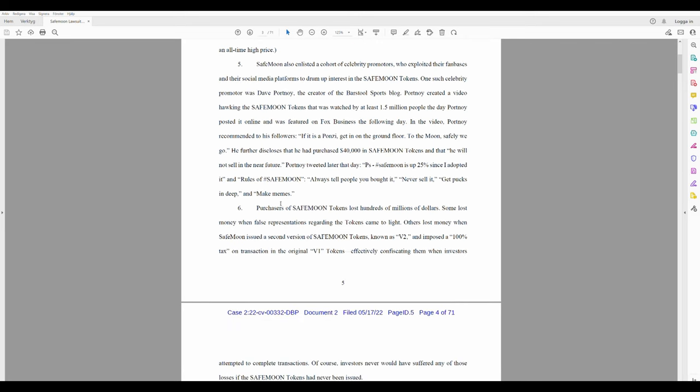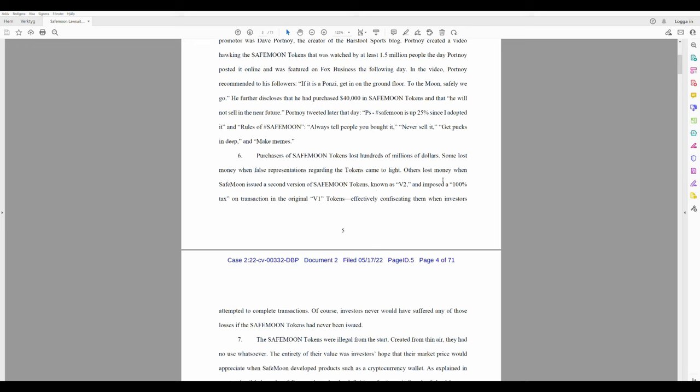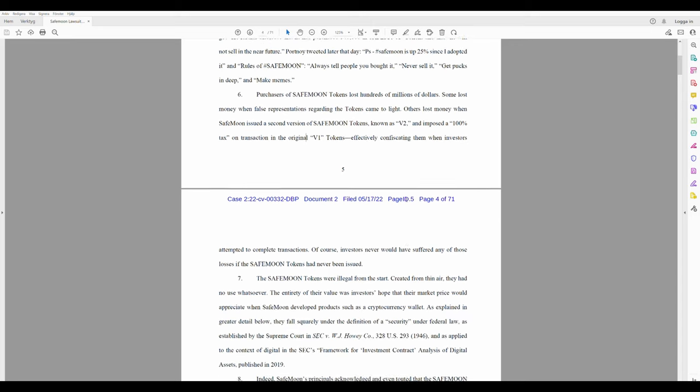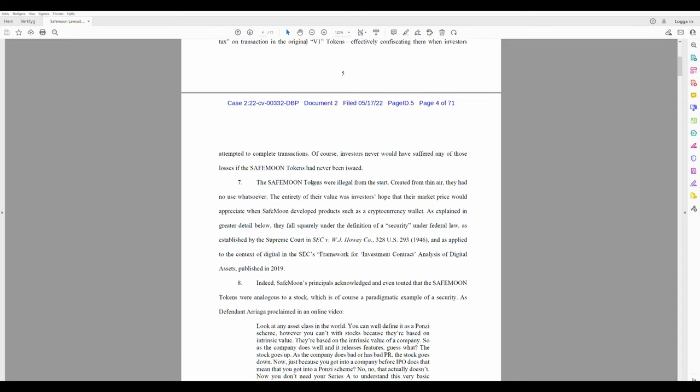Number 6: Purchasers of SafeMoon tokens lost hundreds of millions of dollars. Some lost money when false representations regarding the tokens came to light. Others lost money when SafeMoon issued a second version of SafeMoon tokens known as the V2 and imposed a 100% tax on transactions in the original V1 token, effectively confiscating them when investors attempted to complete transactions. Of course, investors never would have suffered any of those losses if the SafeMoon tokens had never been issued. That's true.